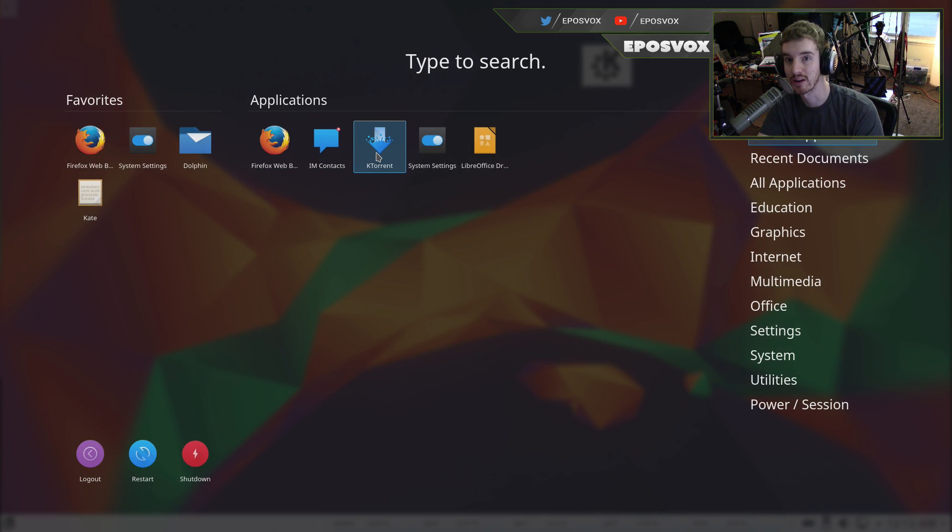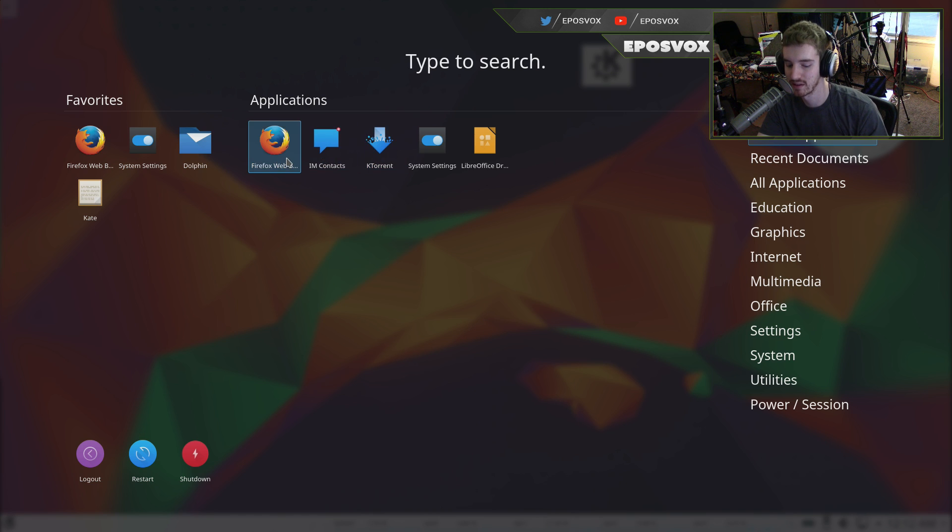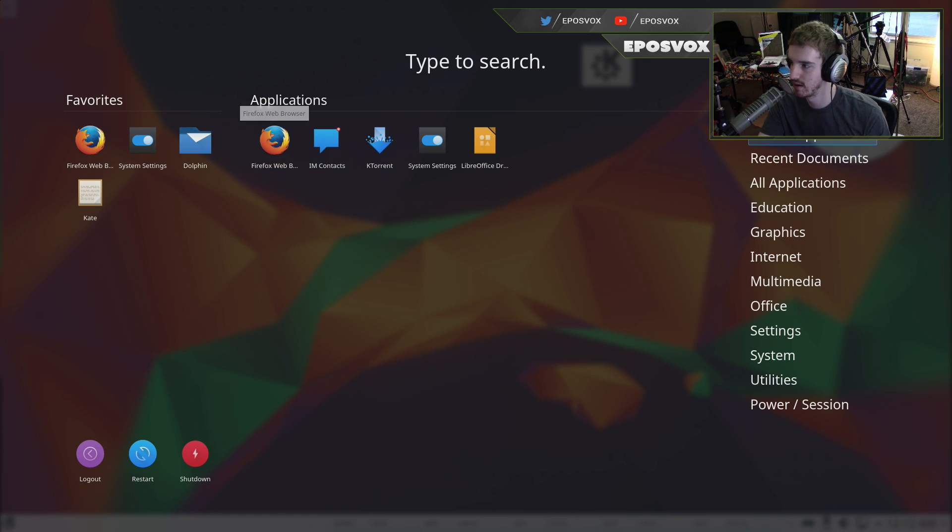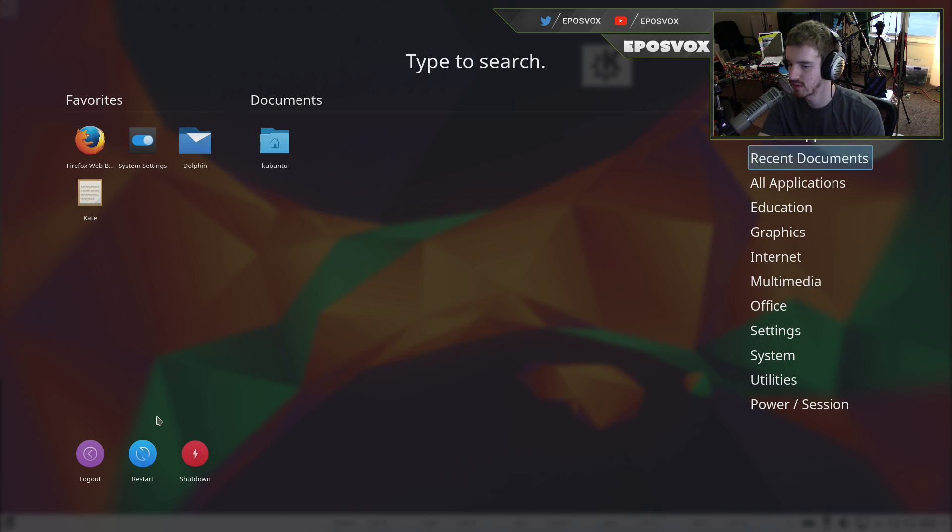so you can add a bunch of shortcuts to this window, or you get this full screen start screen kind of thing, kind of like Windows 8, but it looks a lot better, and we want to get out of this.